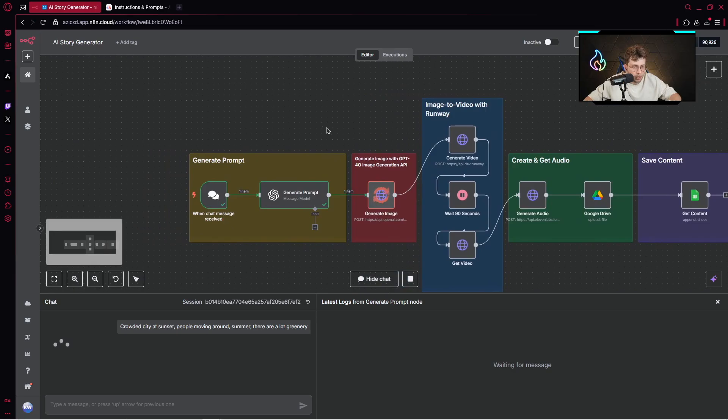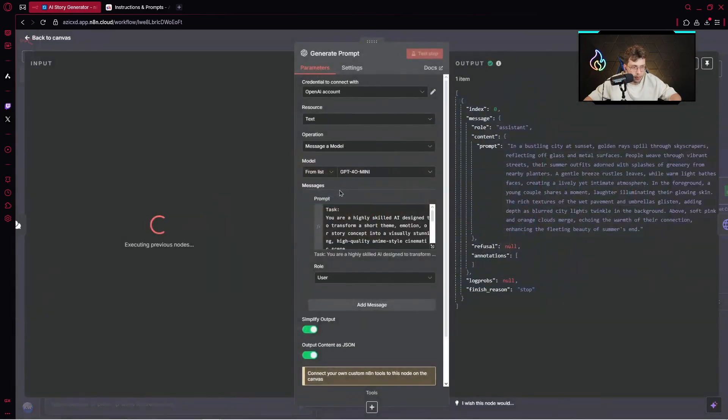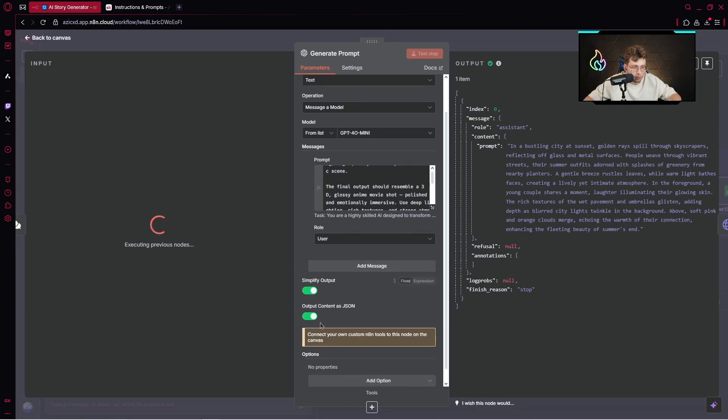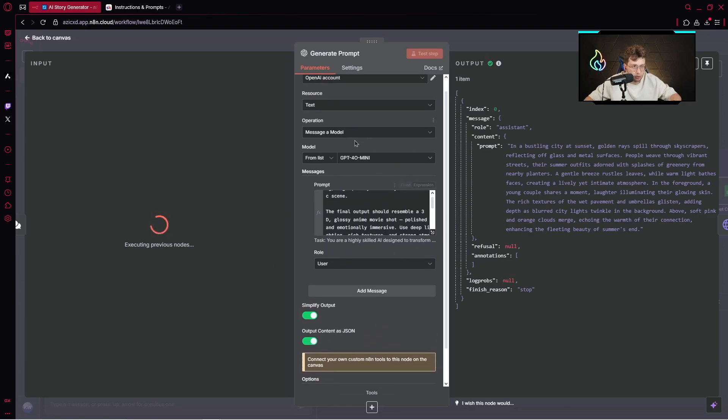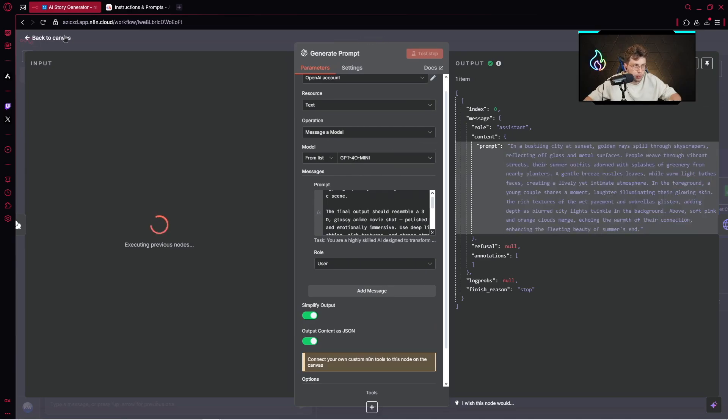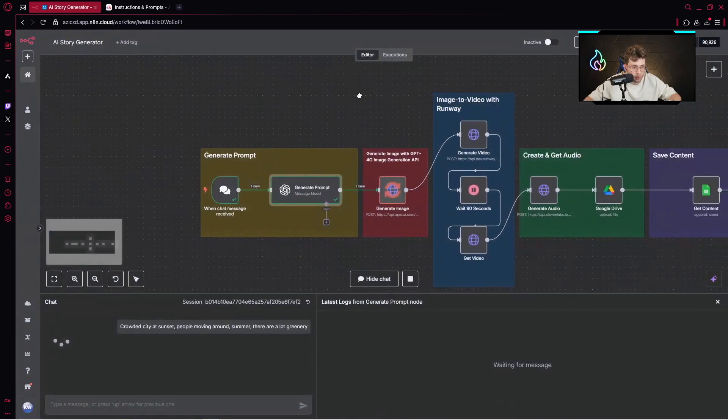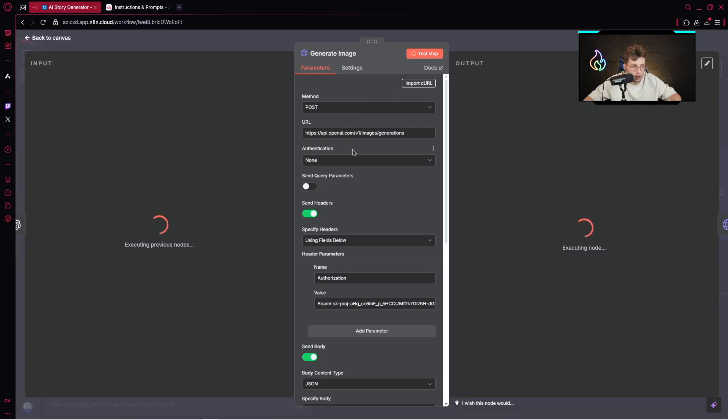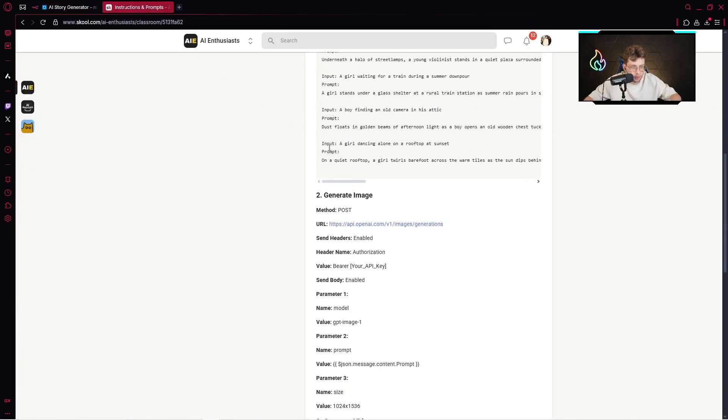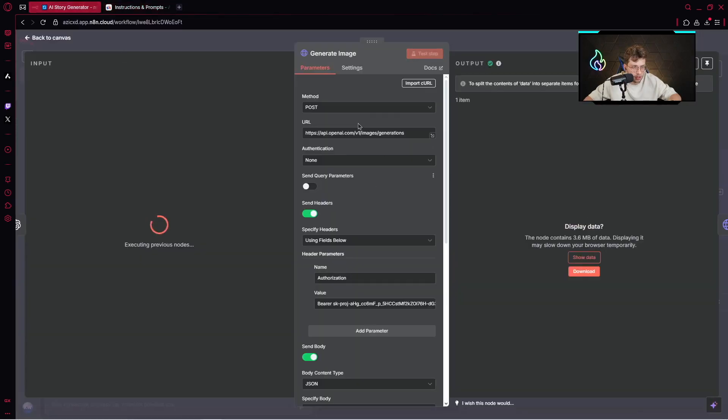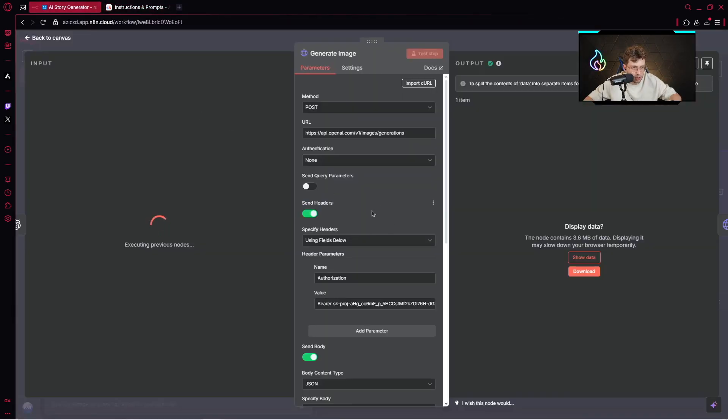We can go to generate prompts. Here we've got the task, simplify output, output content as JSON. We are using GPT-4O mini. You can see we've got the prompt at the right side of the page. To generate the image, we've got the method which is post, the URL, and all of the options. In general, inside our community, you've got everything explained.